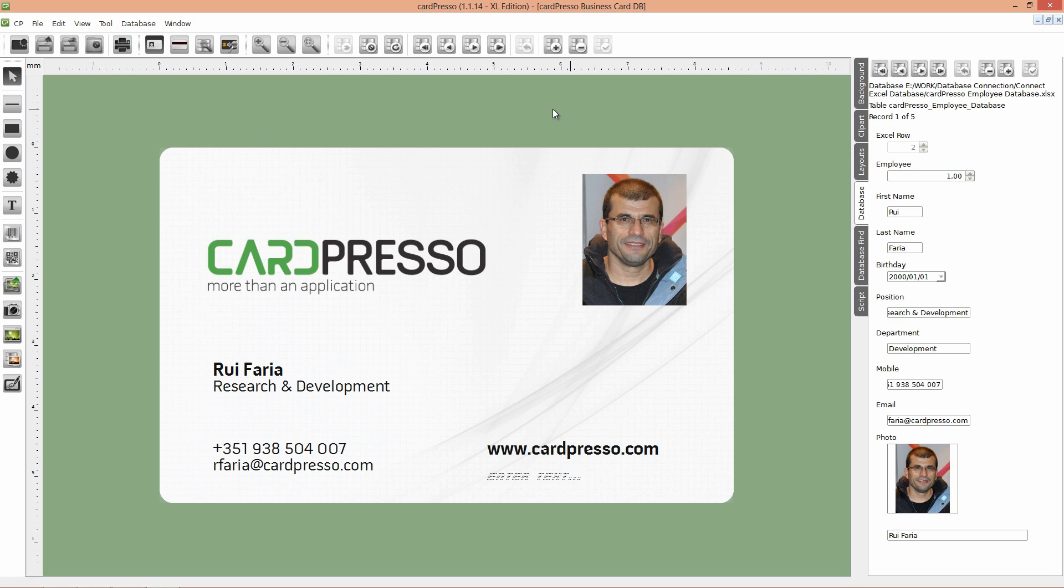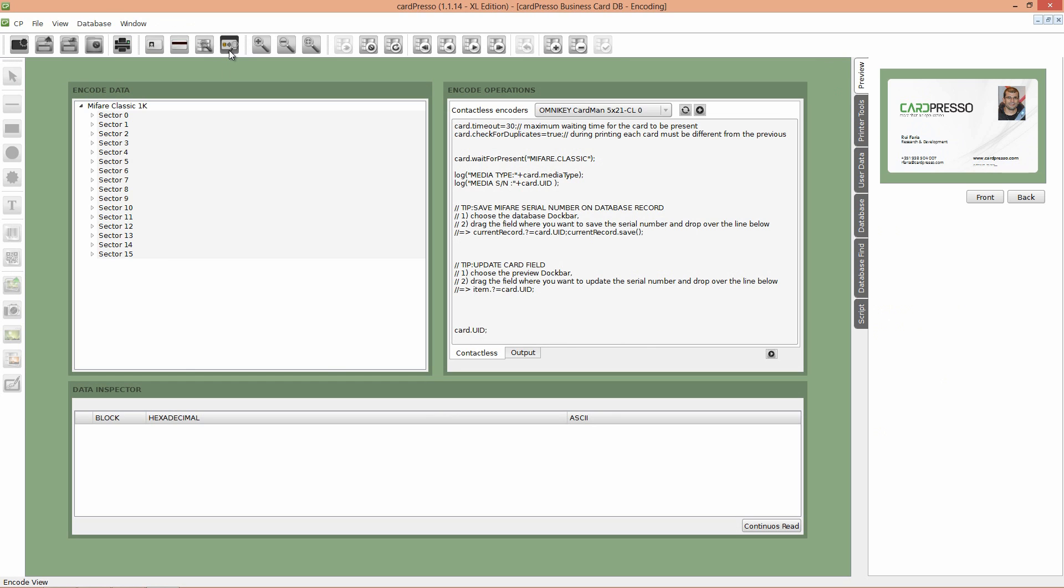Now click on the encoder view button on the top menu. Here on the encode view you'll have the encode operations board to where you can drag and drop your objects to perform encoding operations as you will see.